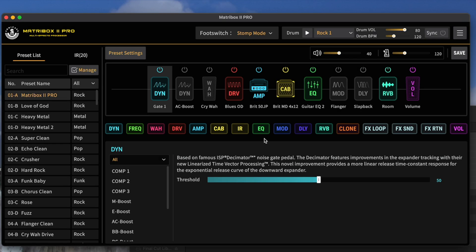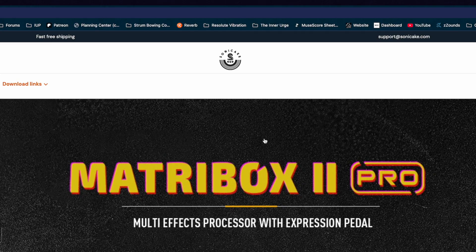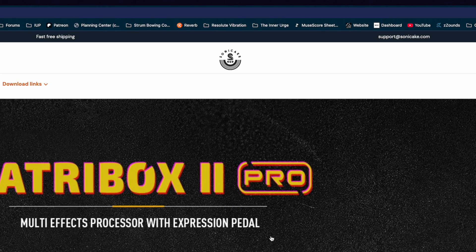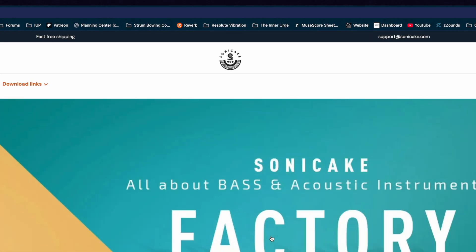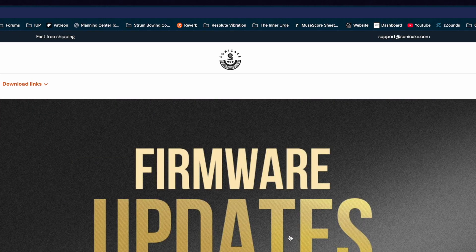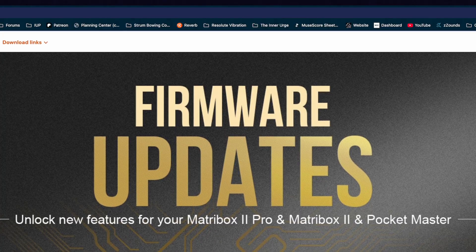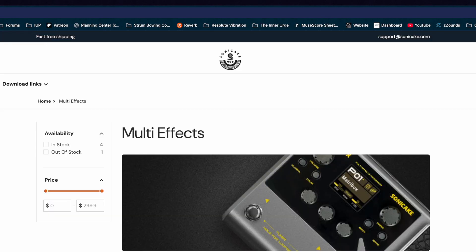This has been the tutorial for the MatcherBox 2 Pro firmware, version 1.1.4. For more information on what's been added in the latest update, head to the Sonic Cake website, where you can read all about it.